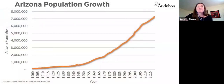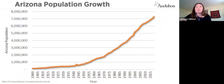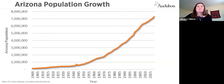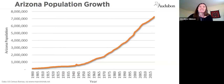Arizona was very sparsely populated in its early days as a territory and a state, but population growth really took off after World War II with the advent of air conditioning, widespread electricity, and also deep turbine pumps that allowed for pumping of groundwater at a scale previously unimagined.